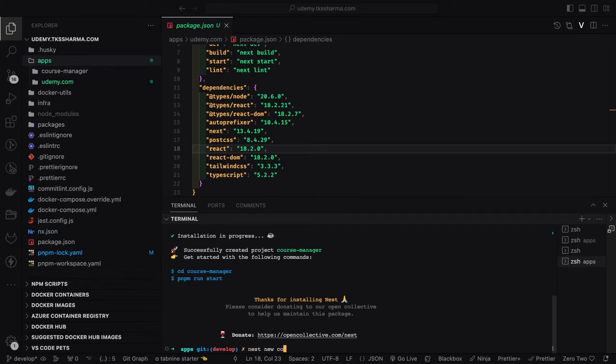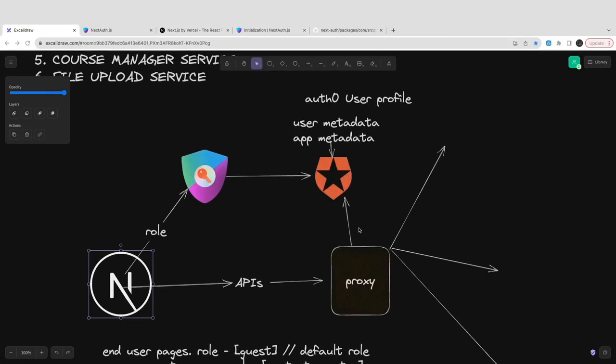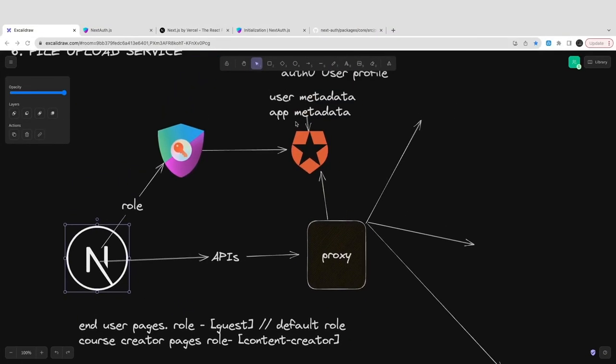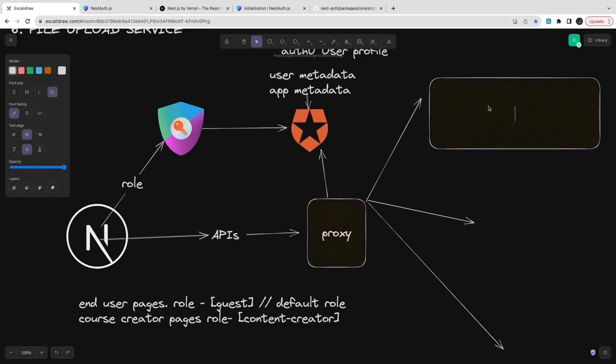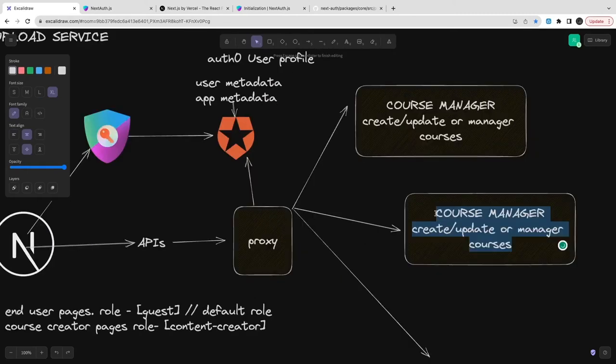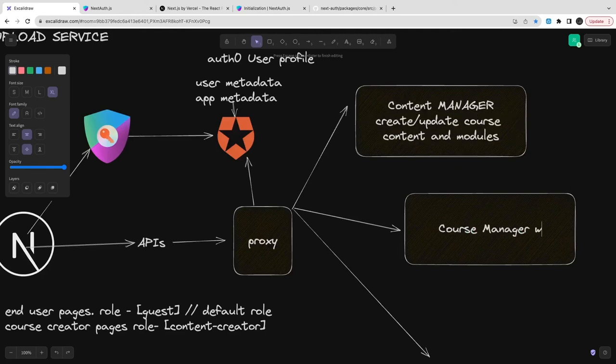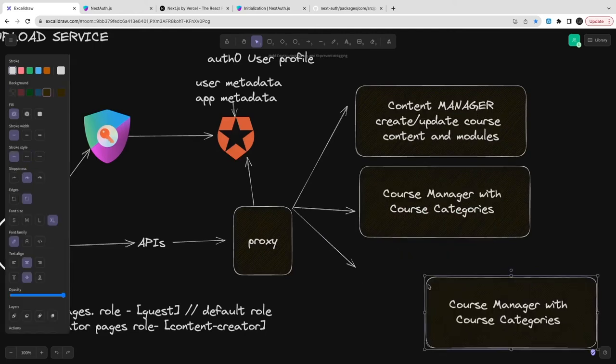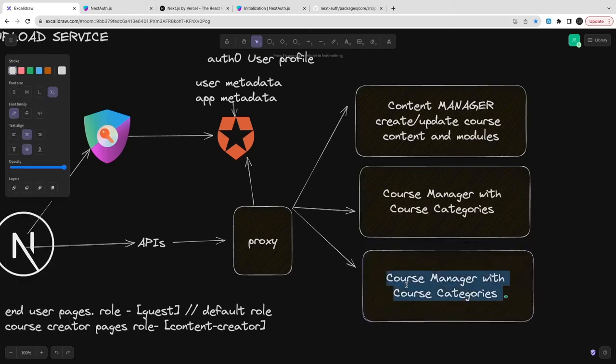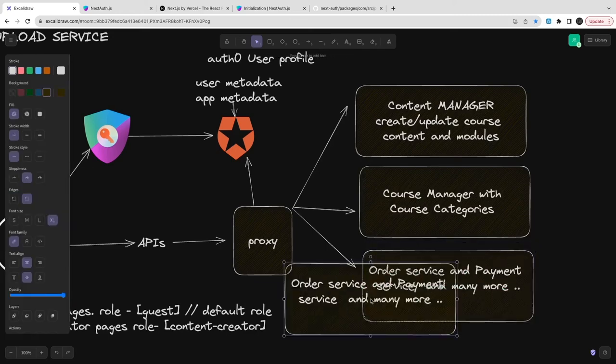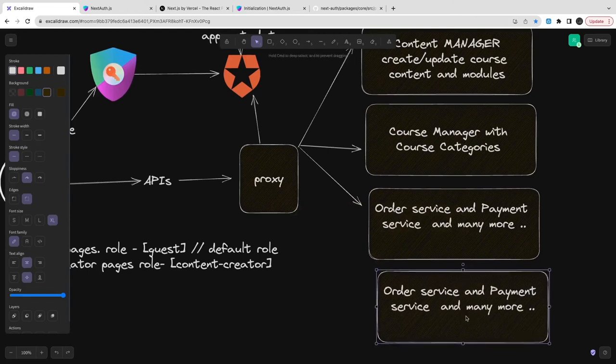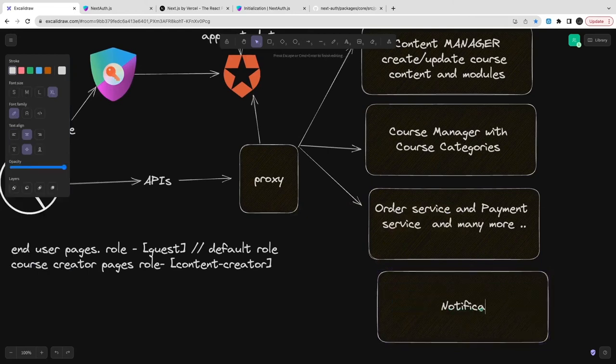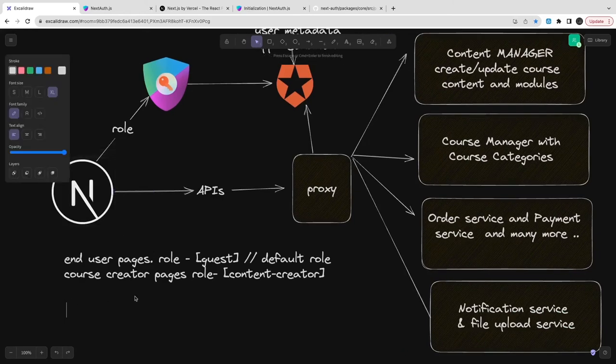Create simple packages because we're using pnpm workspace and monorepo. Here we can create all these services together. I'm creating course manager then using category manager which helps me visualize all the different categories for Udemy. These services can be booking service, order service, notification service, file manager service because we need to upload courses.